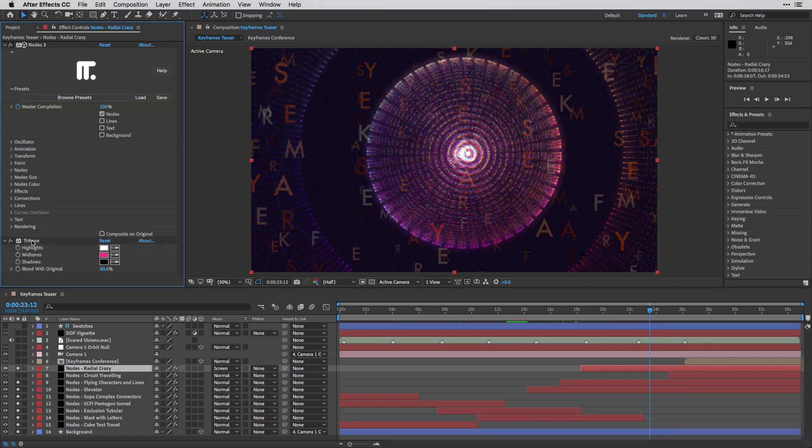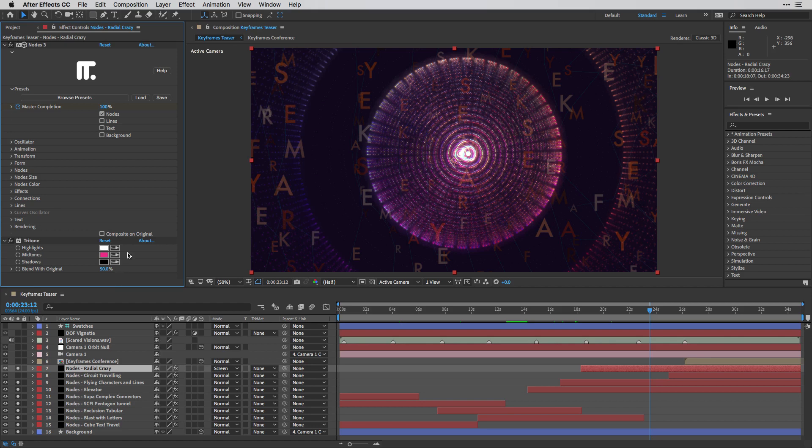And I'm using the tritone effect with a 50% of blending in order to make it more connected to the colors that we are using over here.